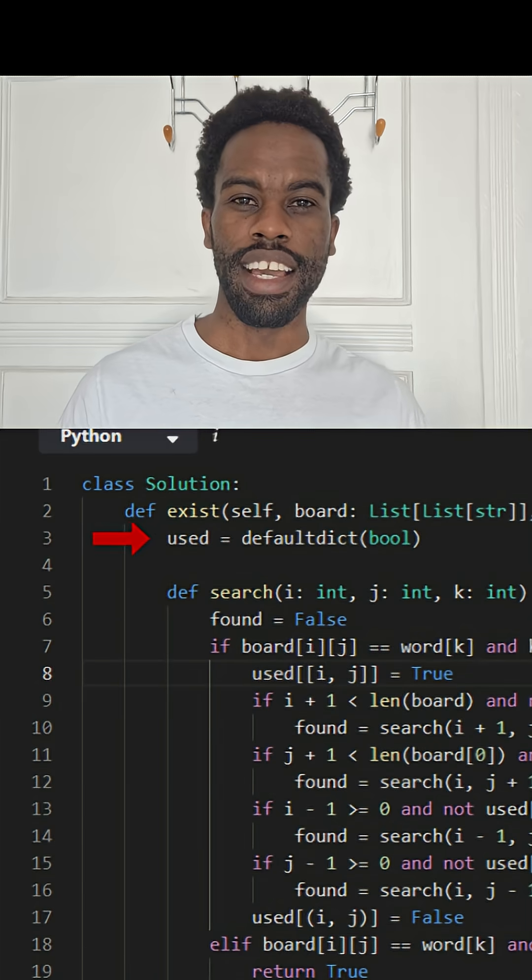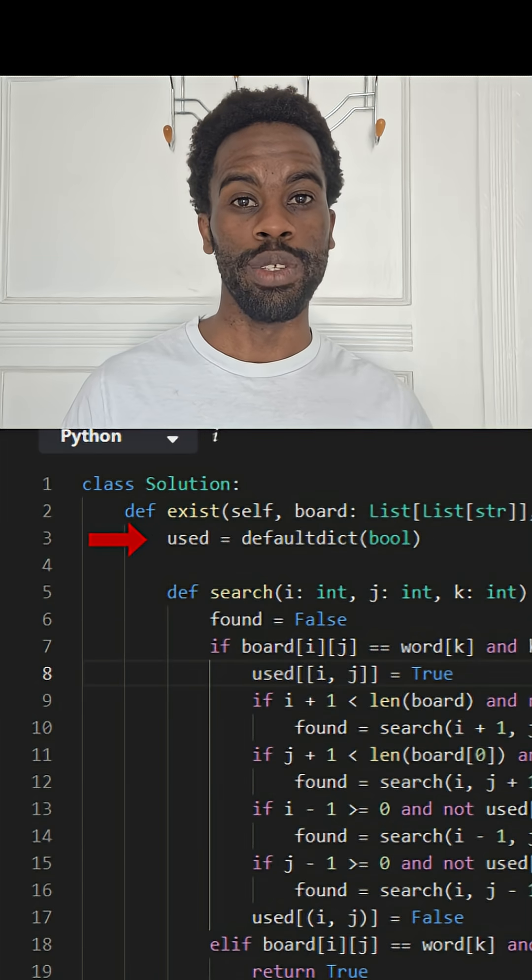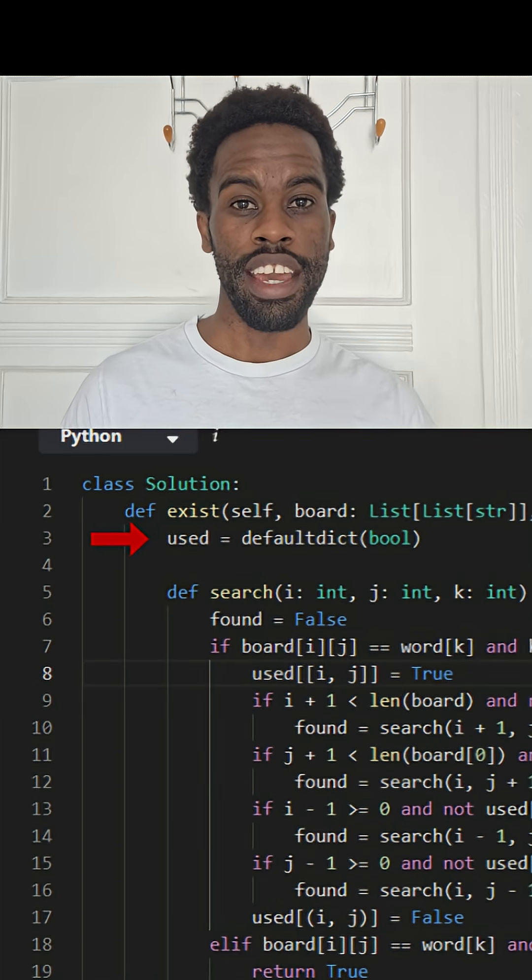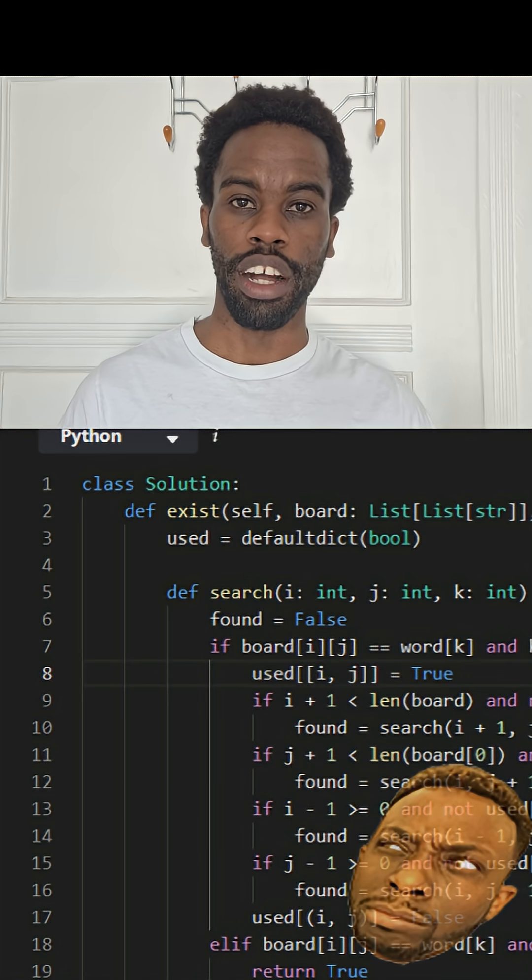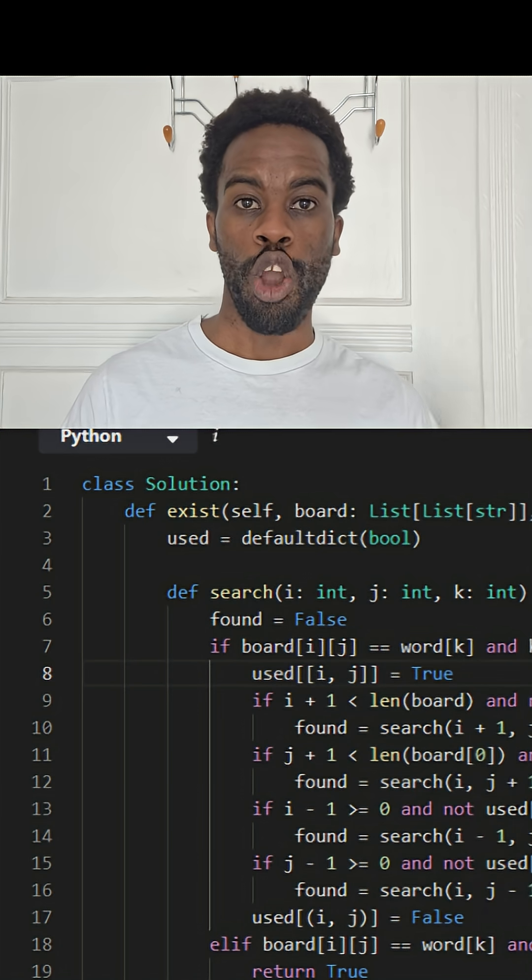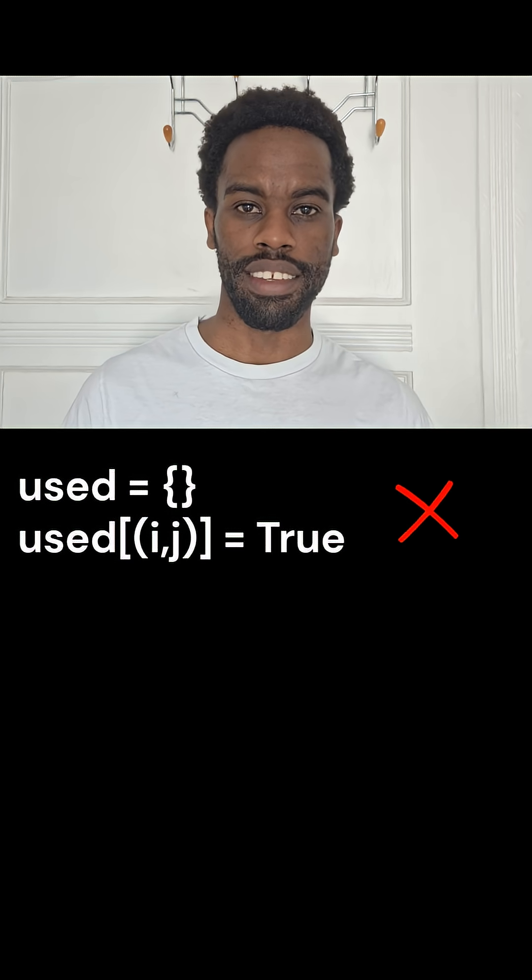The design mistake is in line three, where we use a dictionary even though we do not need key value pairs. What we can use instead is a set.